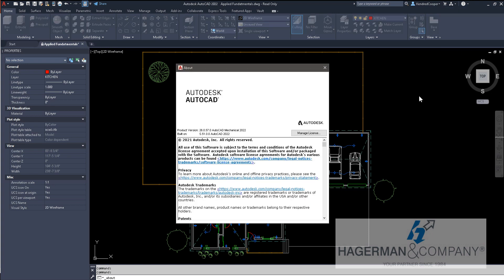Pulling up that interface gives relevant information about your current Autodesk product, the build number, and any applicable service packs or updates.